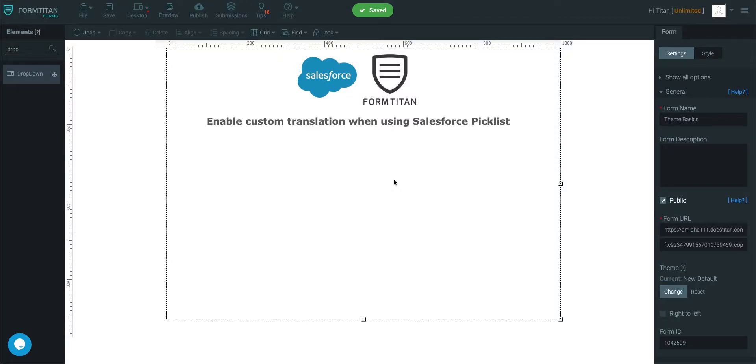Welcome to another FormTitan video. In this video we'll talk about how to enable custom translation when using Salesforce picklist.